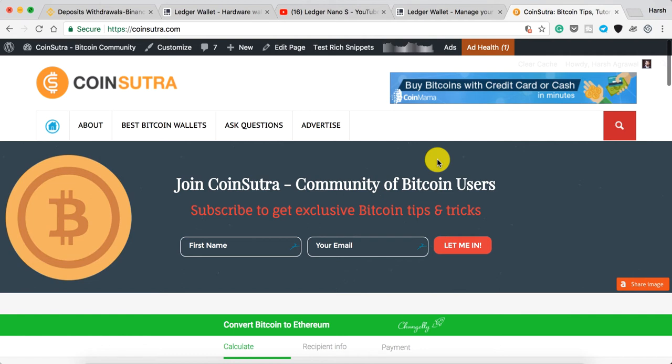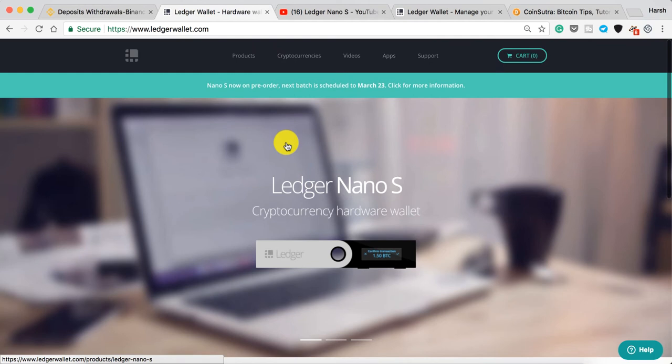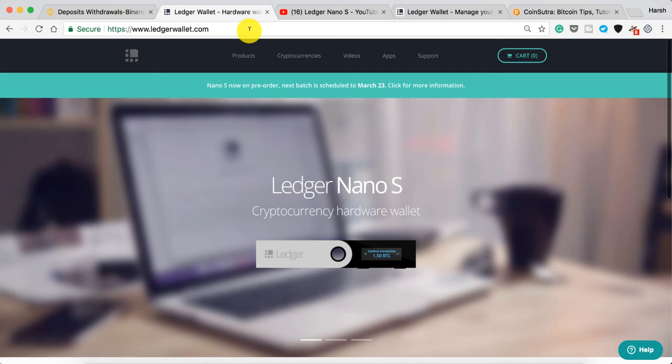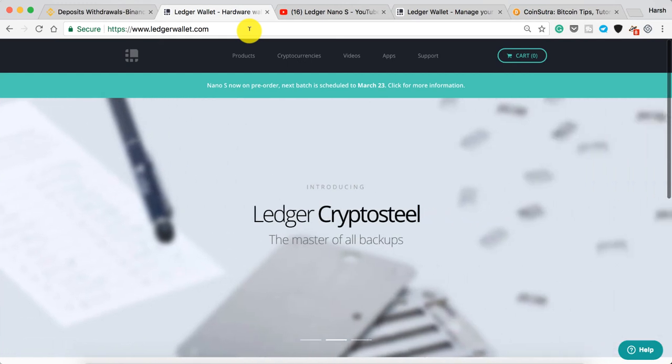There are not many options when it comes to Ripple wallets. However, the best solution is the Ledger wallet. Ledger is a hardware wallet which is the best way to store your Ripple for the longer run. If you're not planning to store Ripple for the long run, you can also store it on exchanges like Binance and Gate.io. I've added links to all these exchanges in the description.